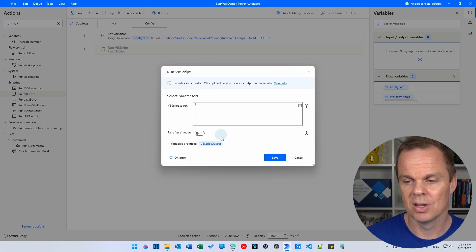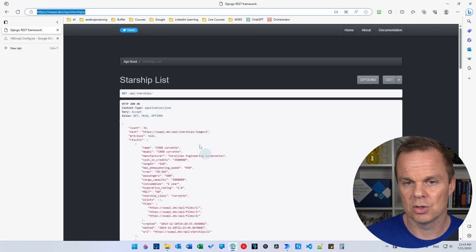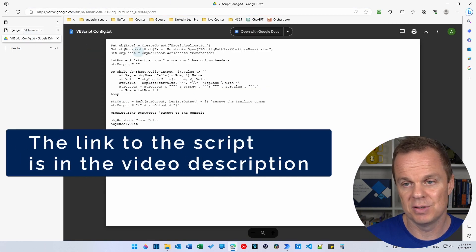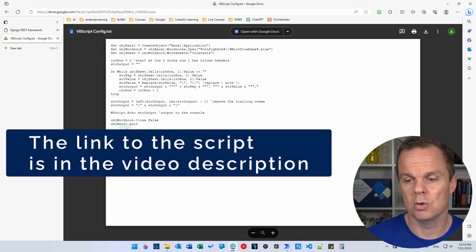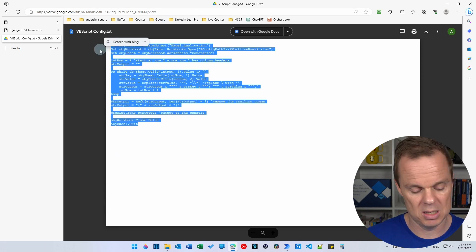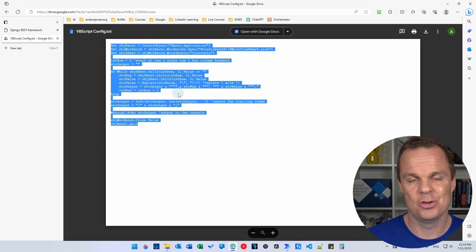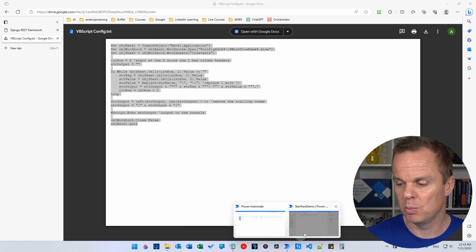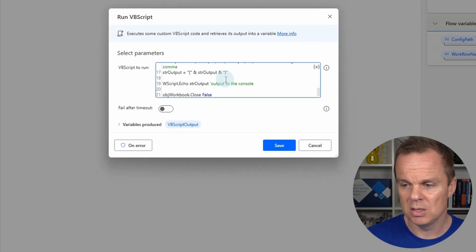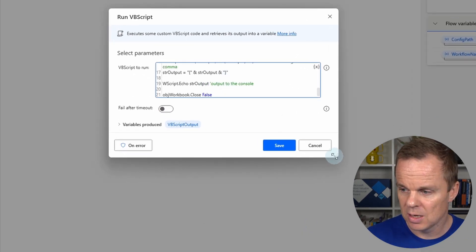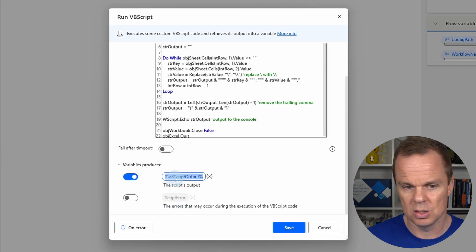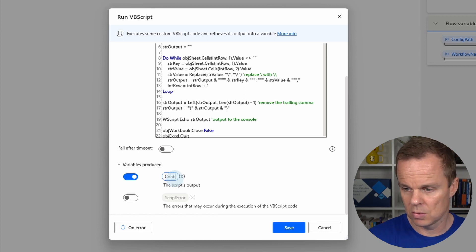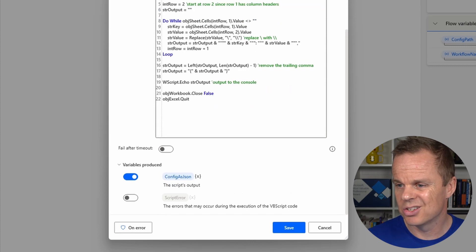I have created a VBScript for you. Go to your browser — there's a link to a text file in my Google Drive in the description below. Open it, copy everything with Ctrl+C, making sure you have it all. Go back to Power Automate Desktop, paste the script into the 'VBScript to run' field with Ctrl+V. Name the variable produced 'config as JSON'.